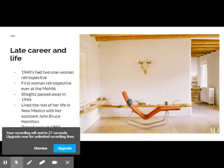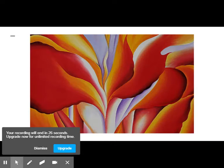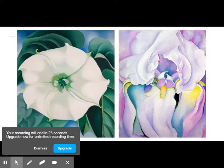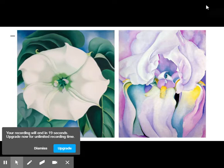O'Keeffe was a legend, known for her independent spirit and dramatic works of art. She was audacious and unique and an icon of American modernism. Thank you and see you next week.